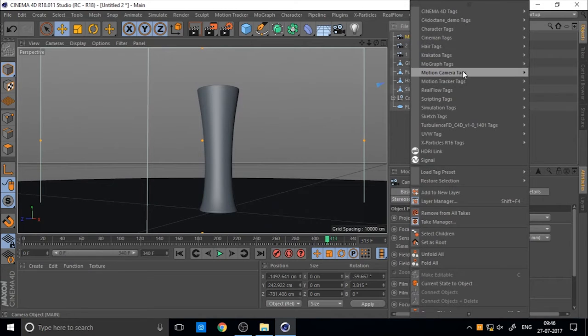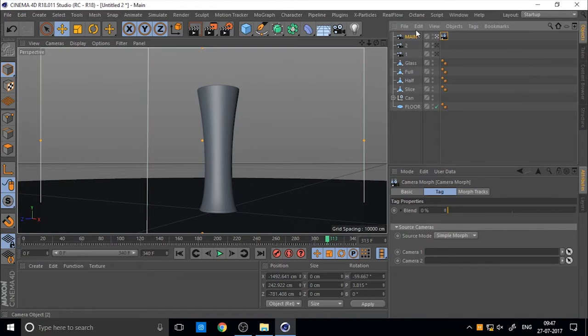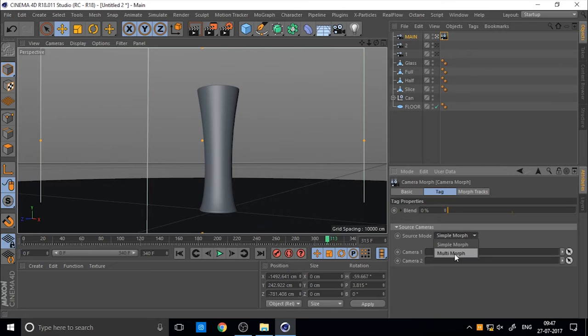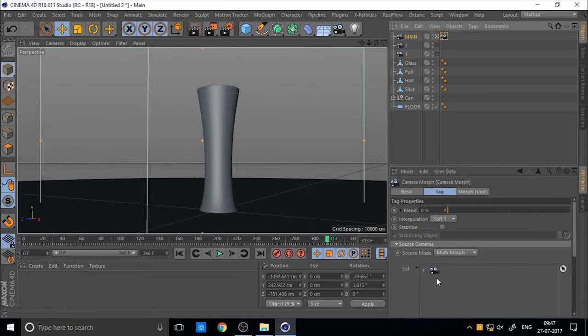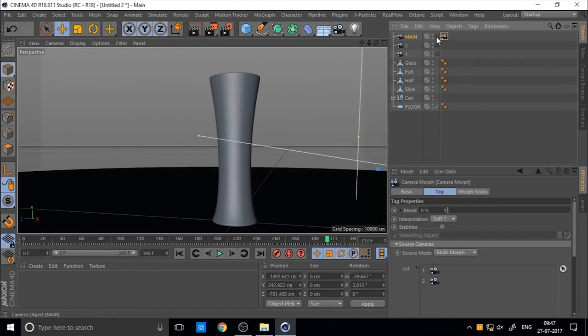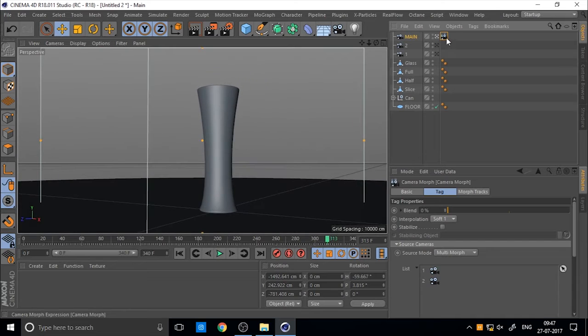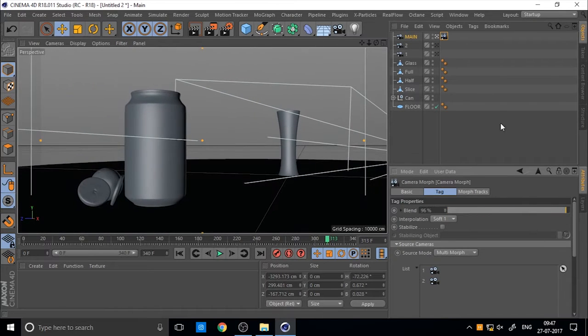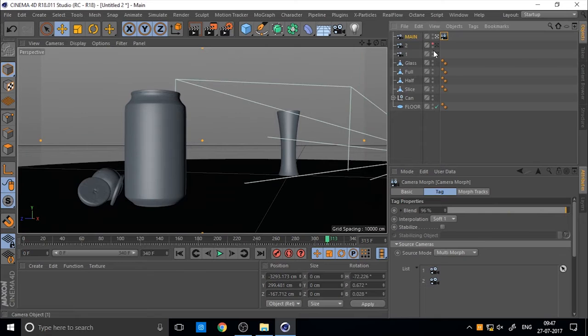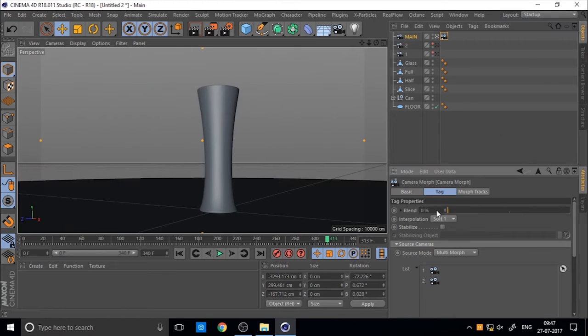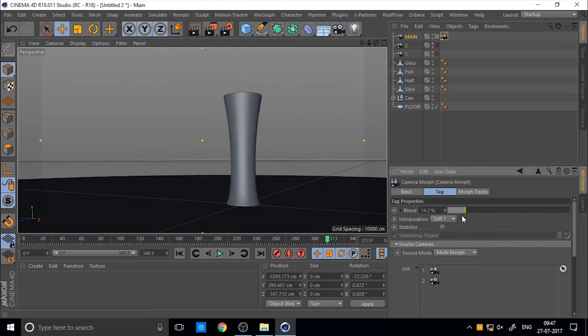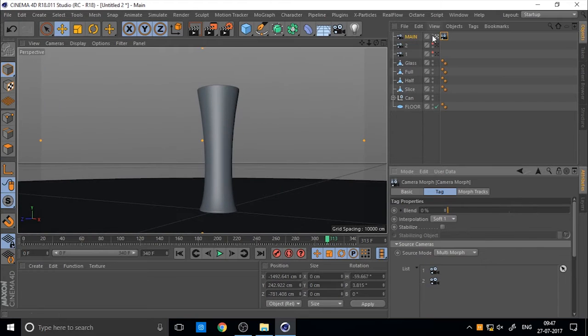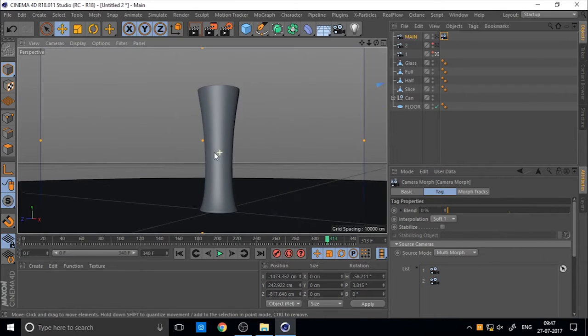Now we want to morph between these two cameras. So you can create any new camera. I think it's okay. Create a new camera and you can name it main or anything. It's not important. So let's add a camera morph tag to the main camera. Then change the view to the main camera. And in morph tag you can change the multi-morph and add the cameras, camera 1 and 2.